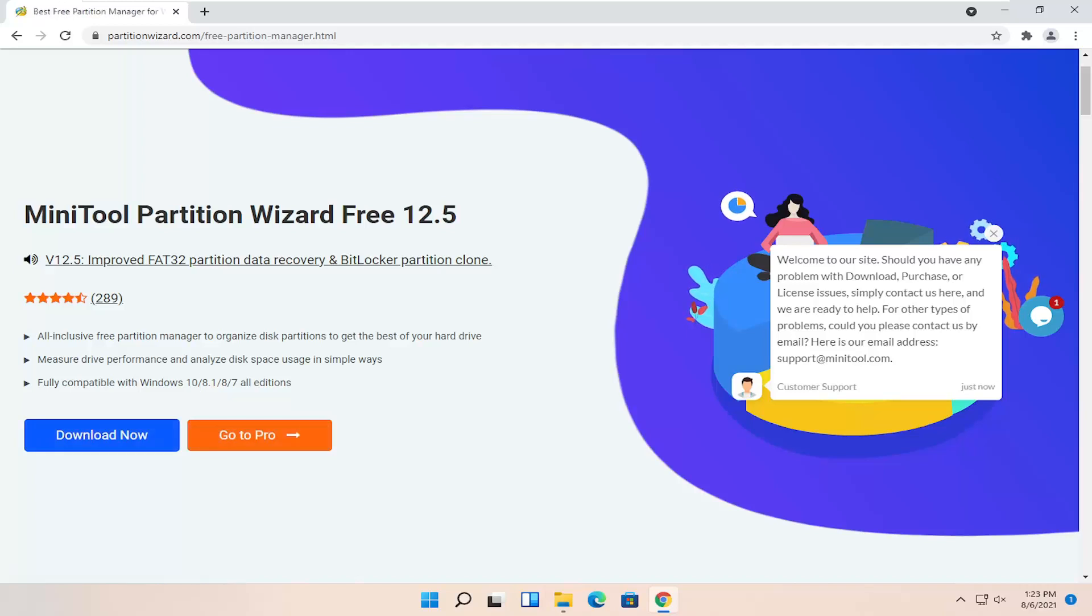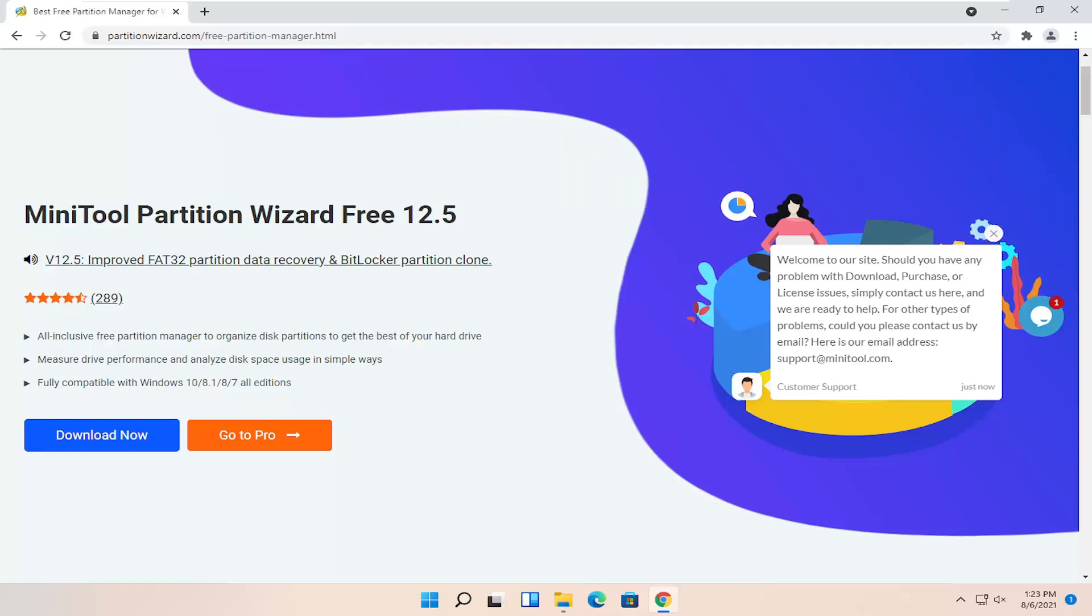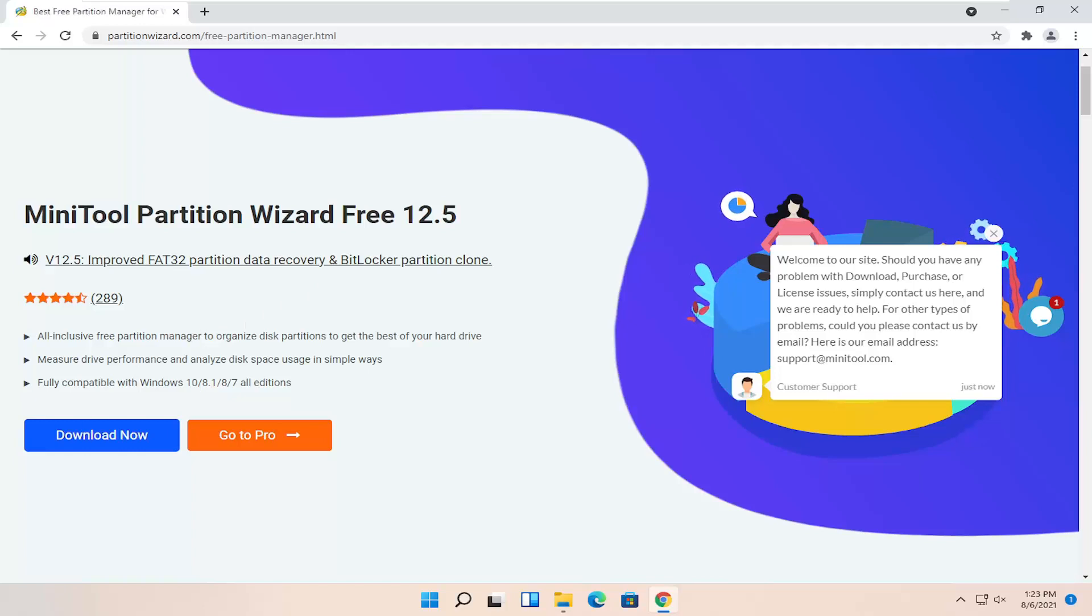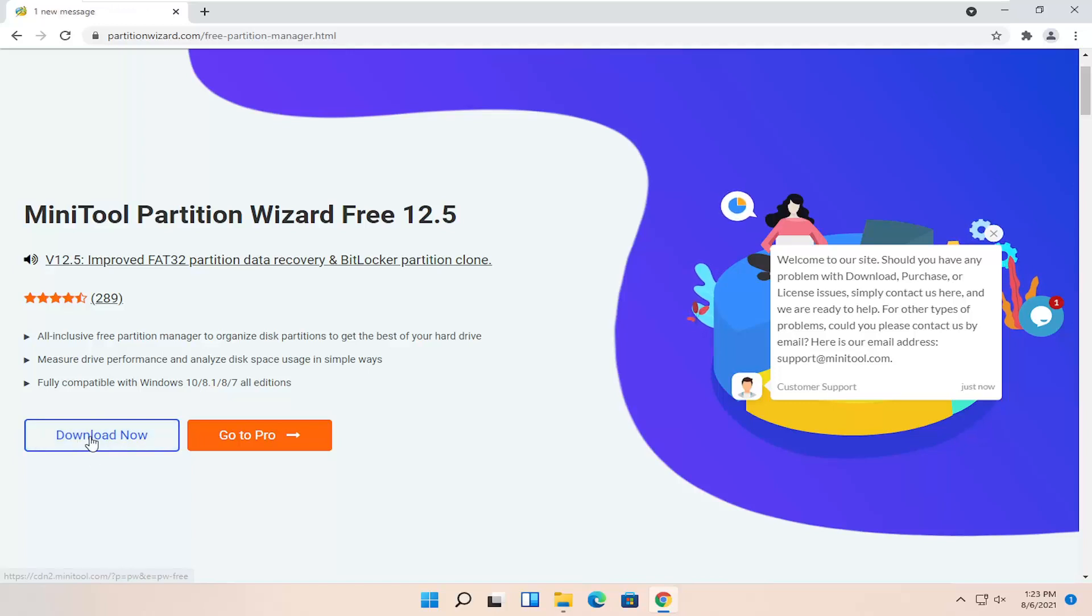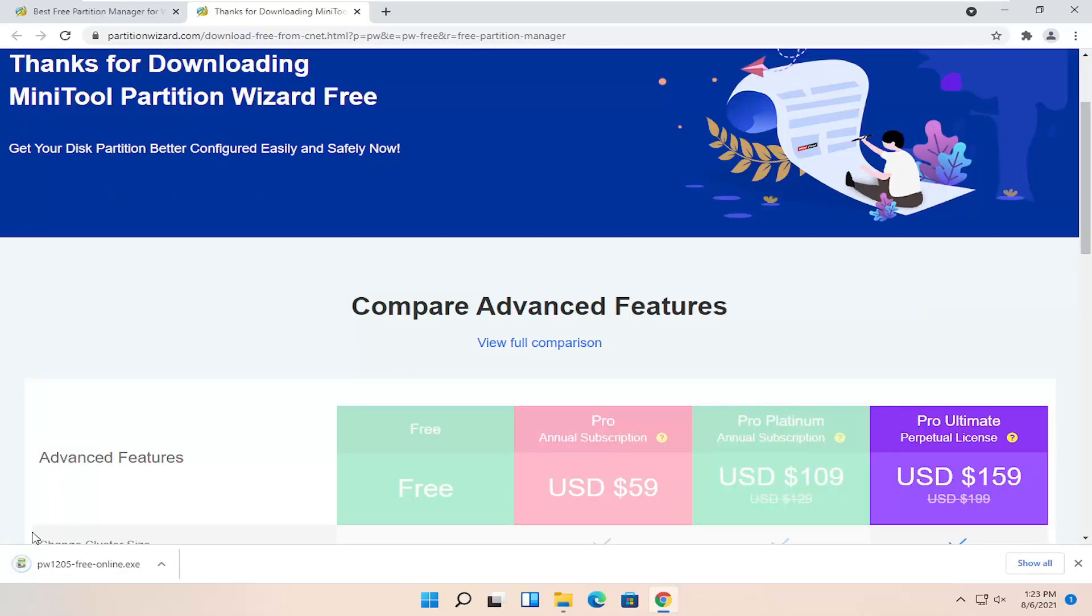If any of you guys see people commenting below about it being paid, call them out and say look, timestamp this part of the video and explain to them the wizard I'm showing is free for what we need it for. It shouldn't be that hard, but for some reason it is for some people. Anyway, go ahead and select the download now button and it shouldn't take too long to download.